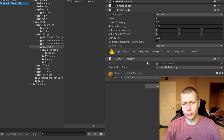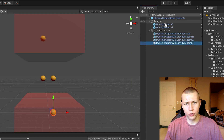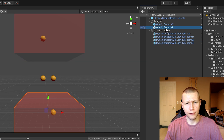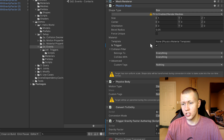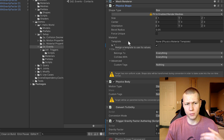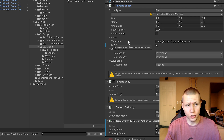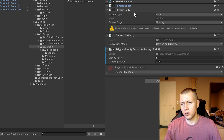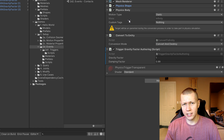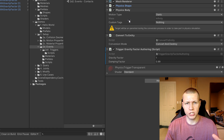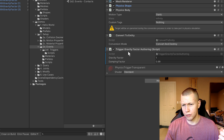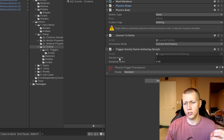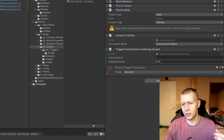As usual with ECS they have the convert to entity script. Looking at the triggers - we have gravity factor positive one and gravity factor negative one. On the physics shape, the 'is trigger' box is checked. This is just a trigger so when something with a collider enters it we can modify the gravity component. The physics body is set to static since it doesn't need to move. It has the trigger gravity factor authoring script with gravity factor set to one and damping factor set to 0.99.